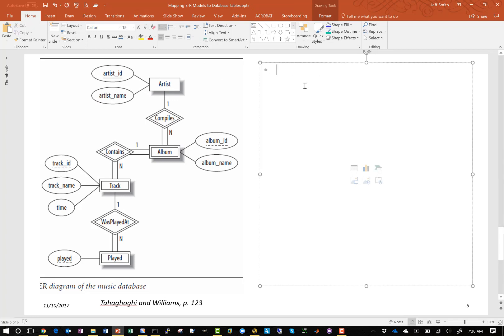Step A says to create the artist table, set the primary key as artist ID, and add attributes as necessary. We have artist name as an attribute, and artist ID is the primary key of the table. We have no other strong entities.